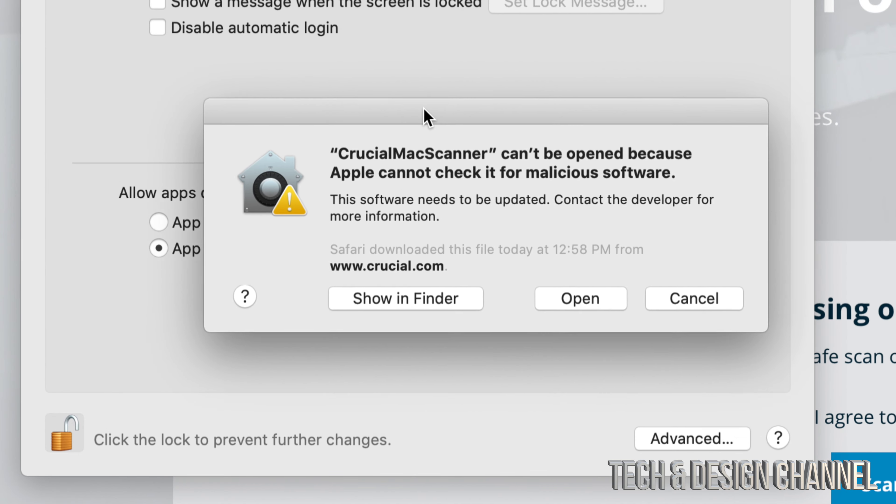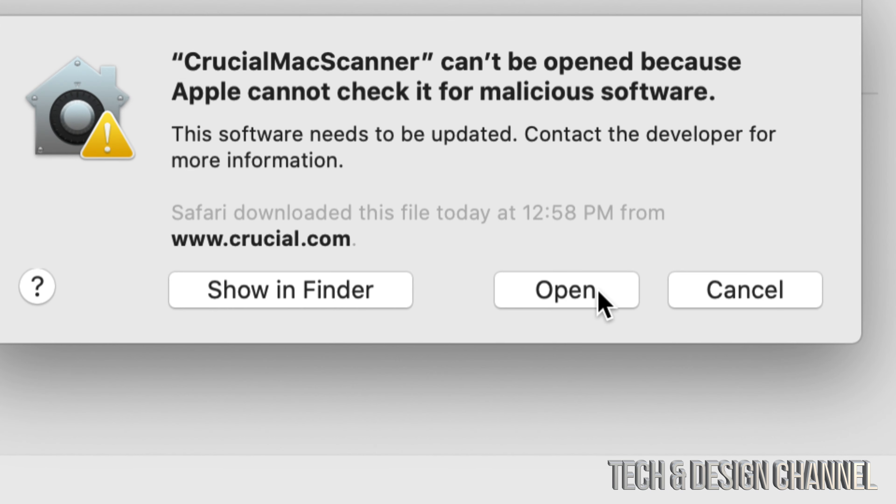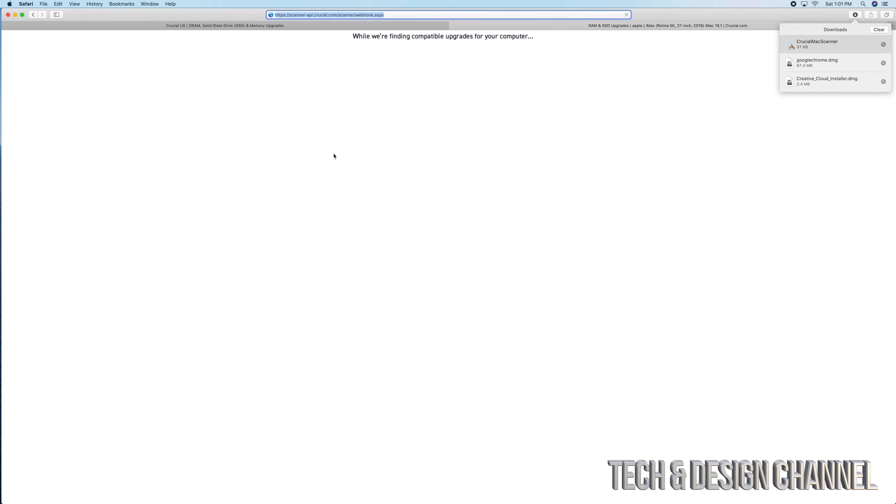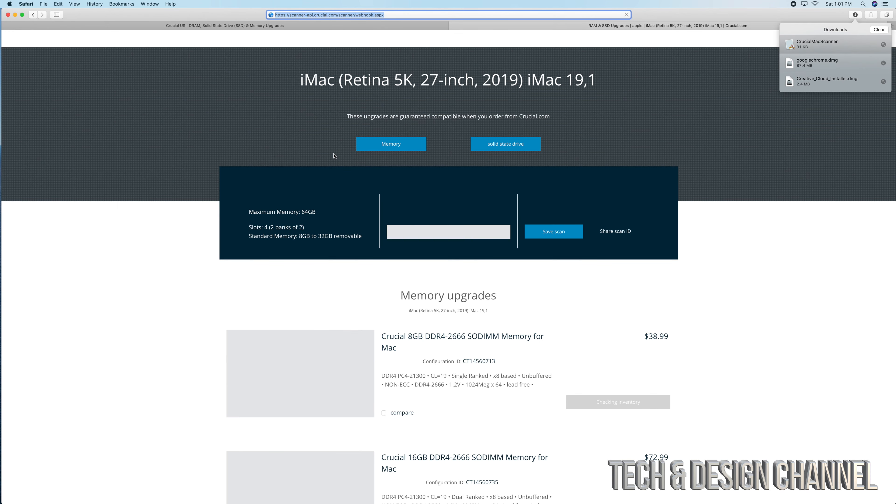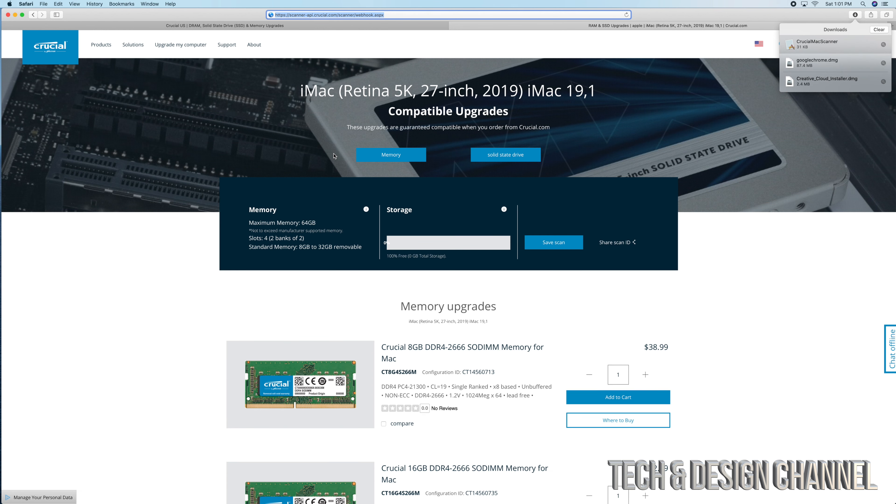But it's okay, this time we can actually click on Open. So finally we can open that app. Anyways, that's how you can get around that message.